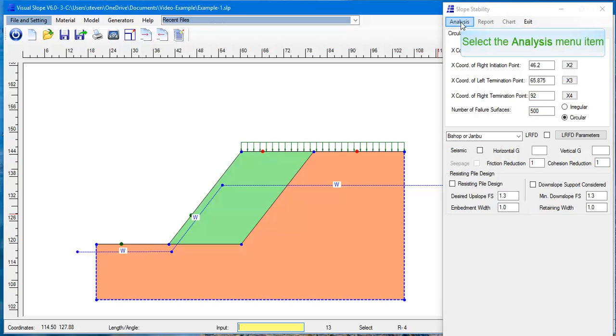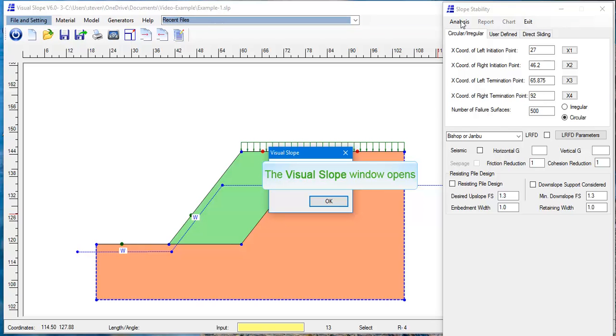Specify the number of failure surfaces to generate. The Spencer method is an option. To perform an analysis, click the Calculation button.